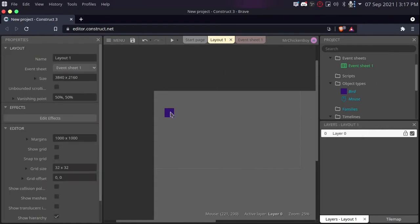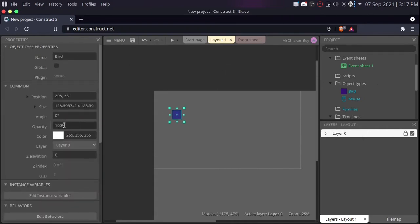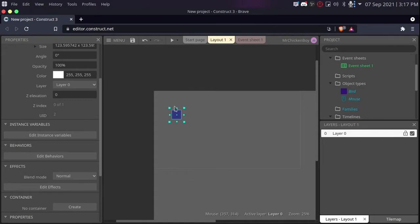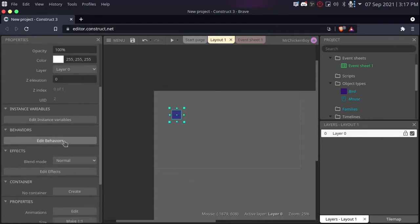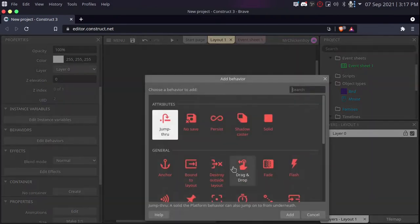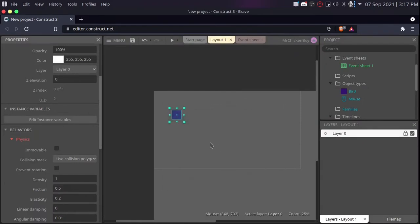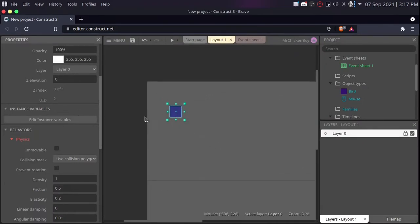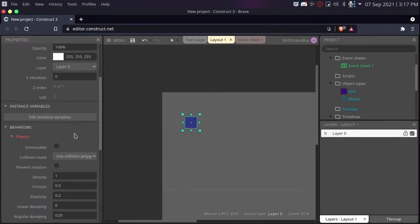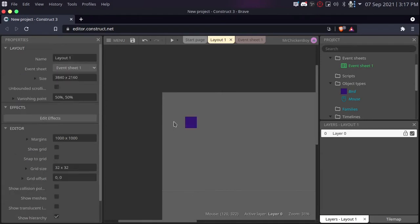Now we need to add some behaviors to our bird. You can select the bird, scroll down to edit behaviors. Click that and add new behavior. We'll be adding our physics behavior. Once that is done, you'll be changing some settings if you want but for now, I'll just let it be like that.